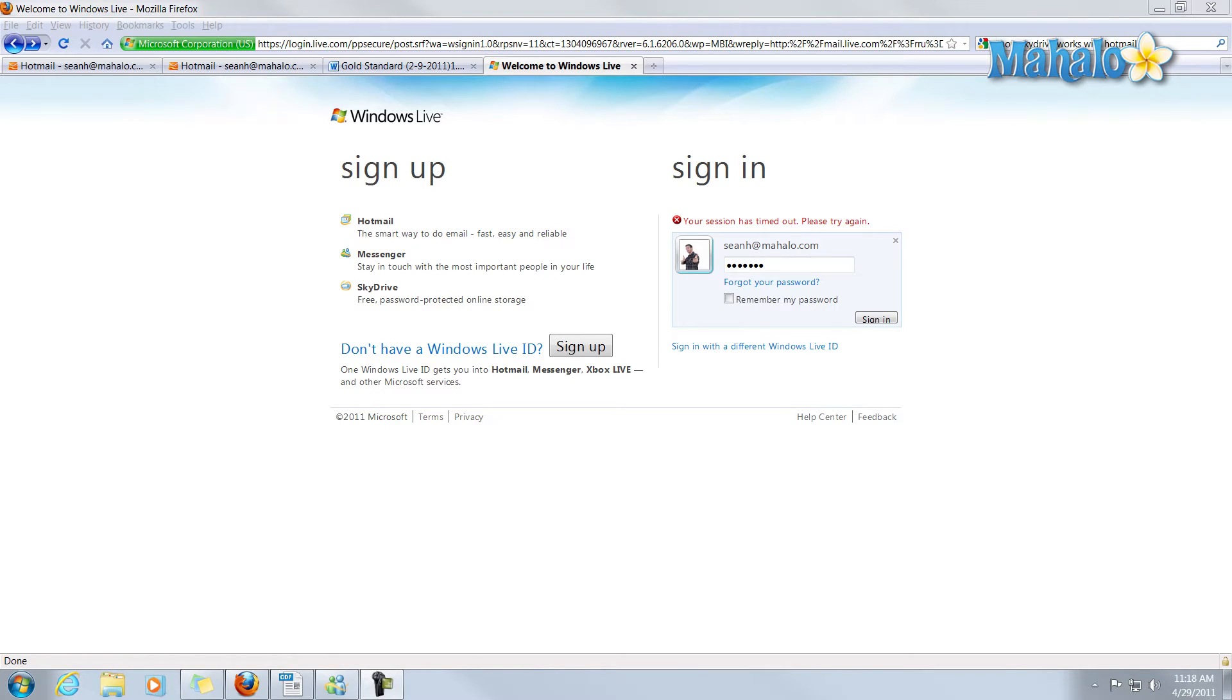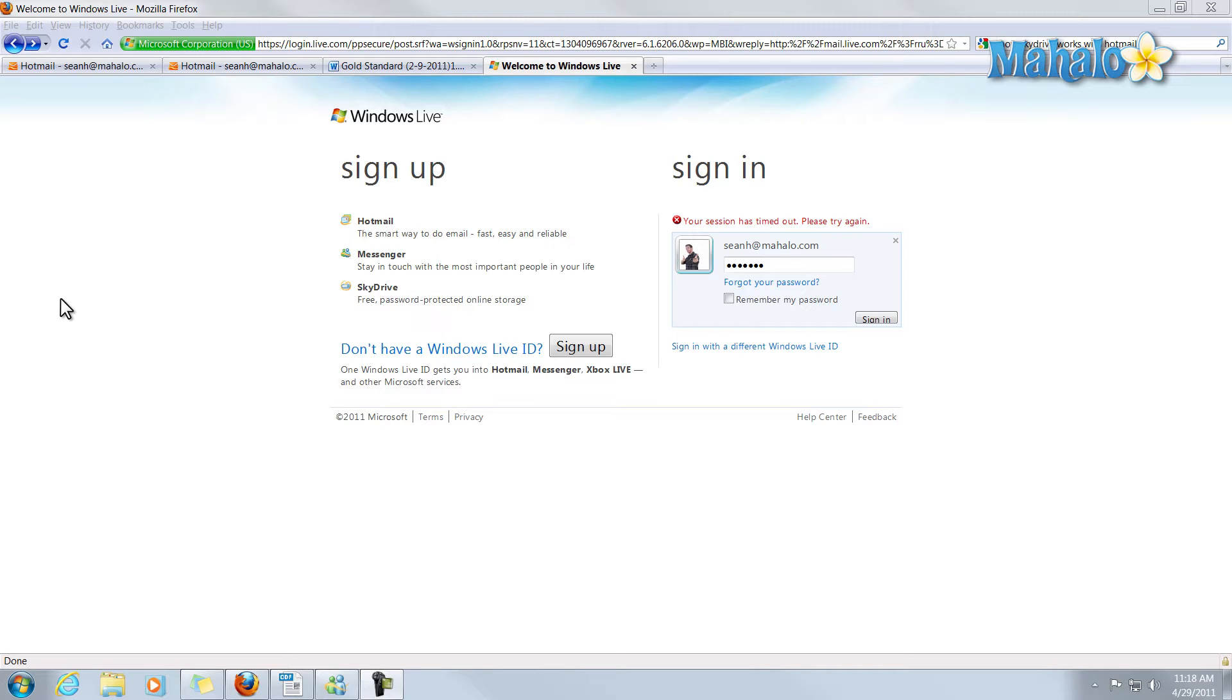Hotmail is an email service provided by Microsoft that allows you to send and receive emails. It has a lot of robust features, and the amount of features offered by Hotmail is matched on the same level by how simple and easy it is to use. I'll show you some of its features and functions.